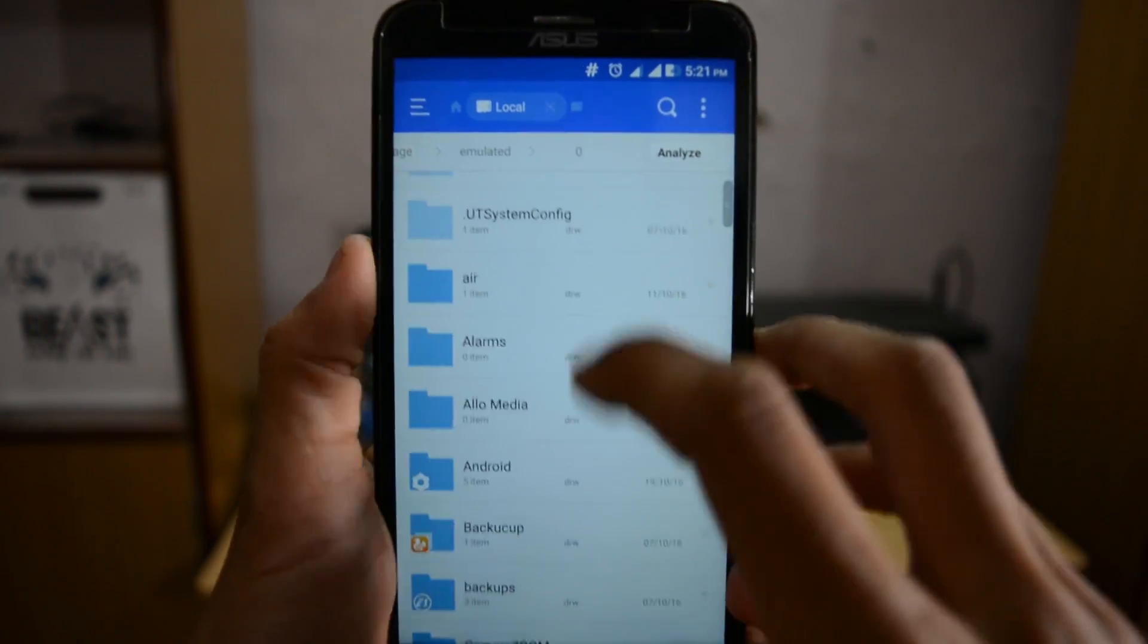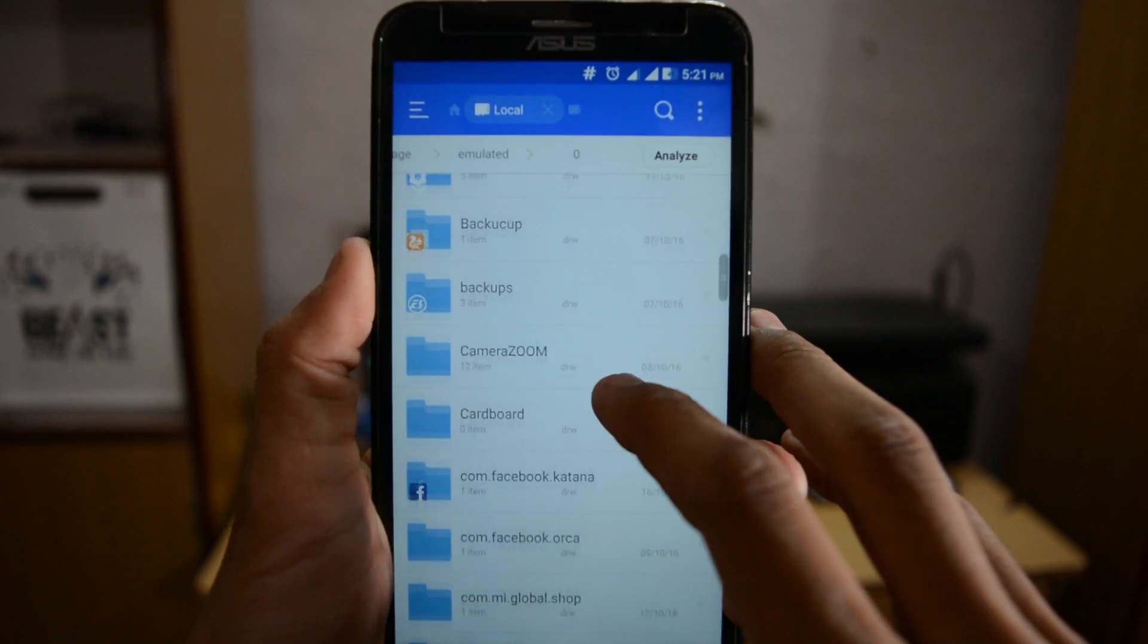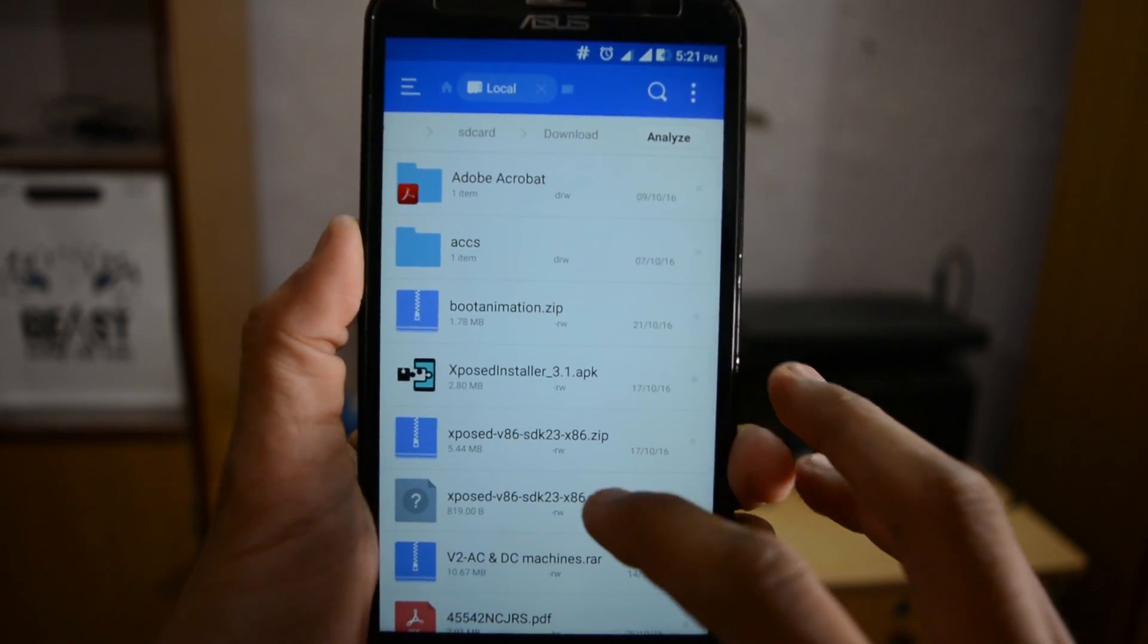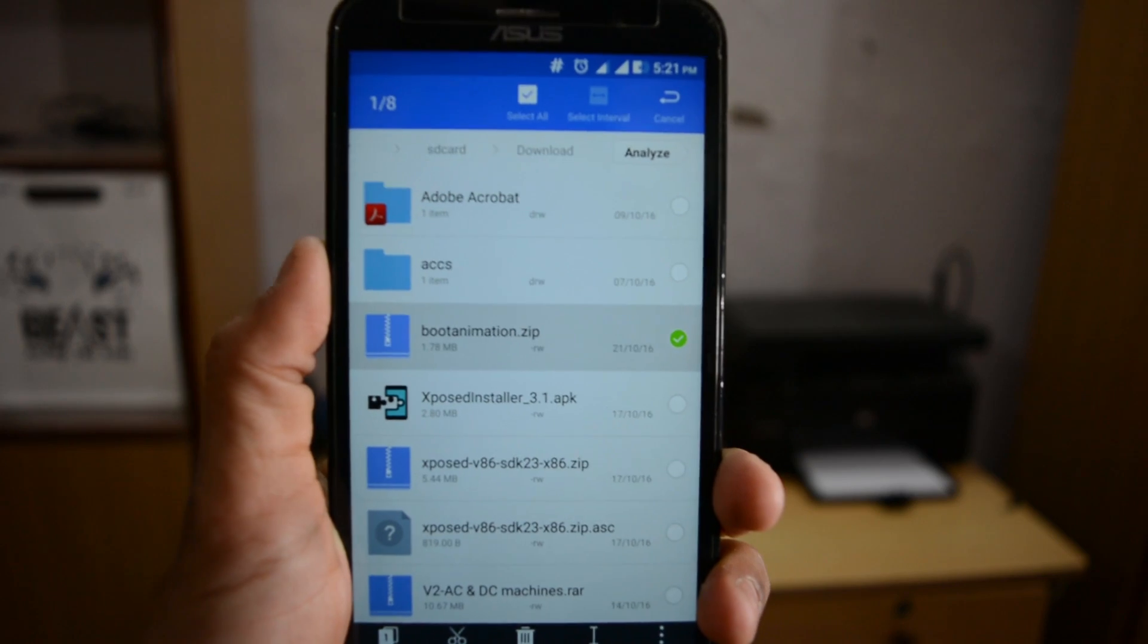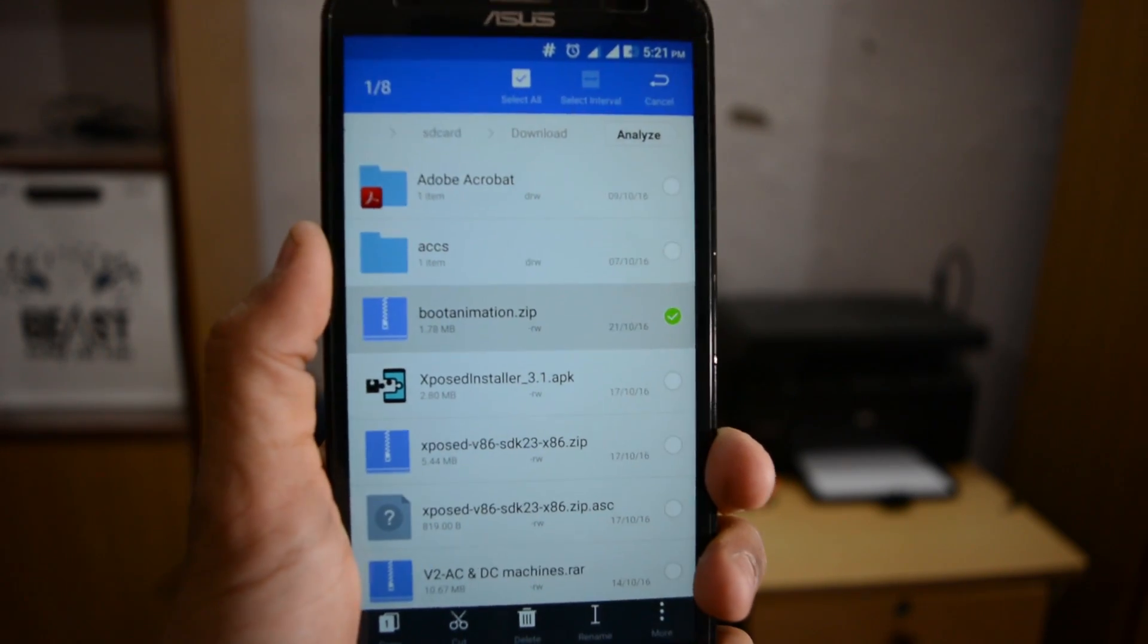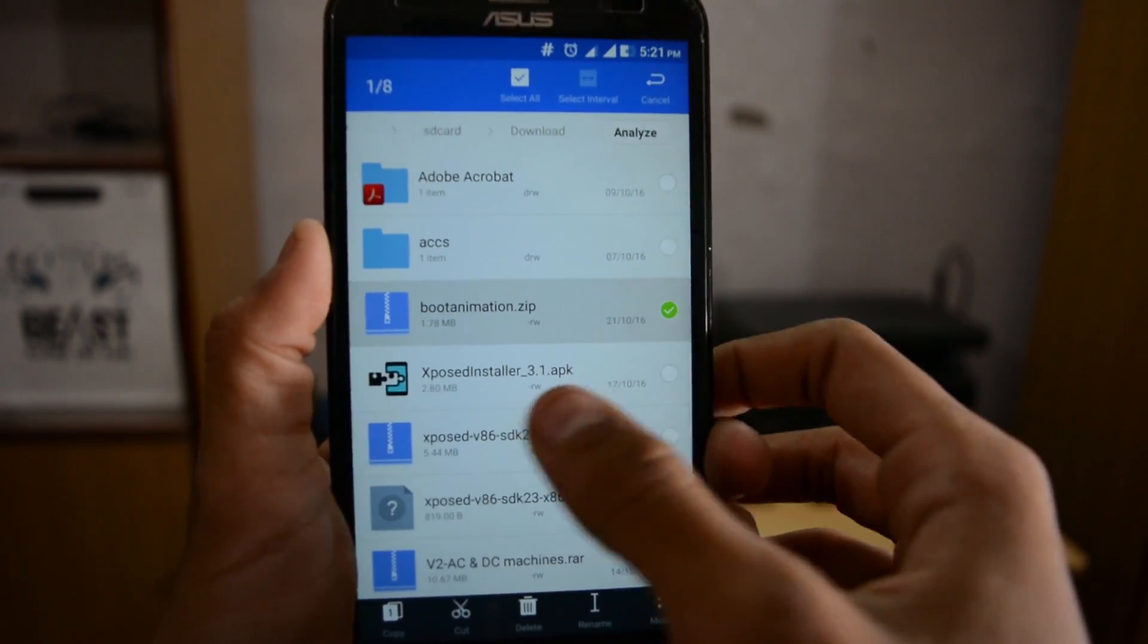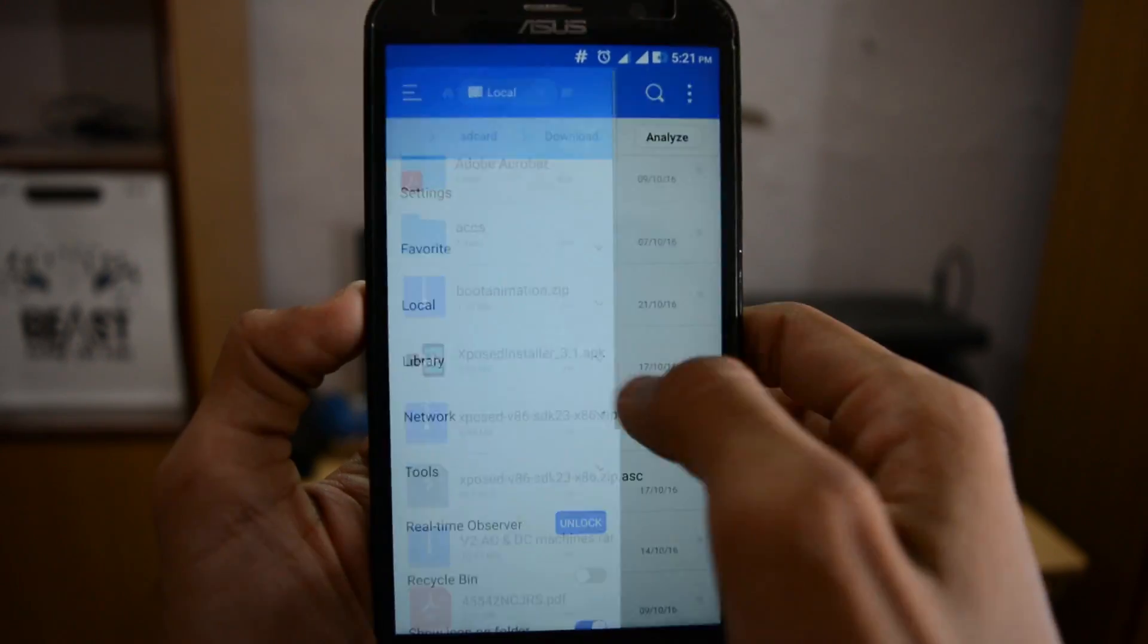Download ES File Explorer from the Play Store and download the boot animation zip file from my download link in the description box. This is the download file, bootanimation.zip. Now slide from the left.